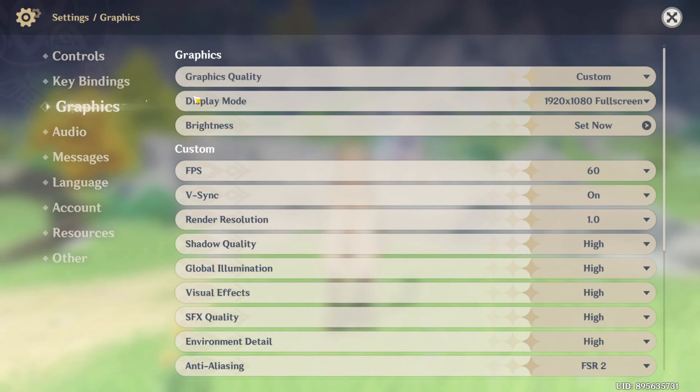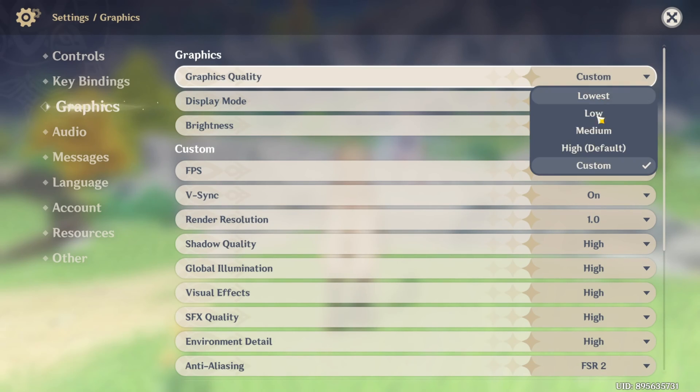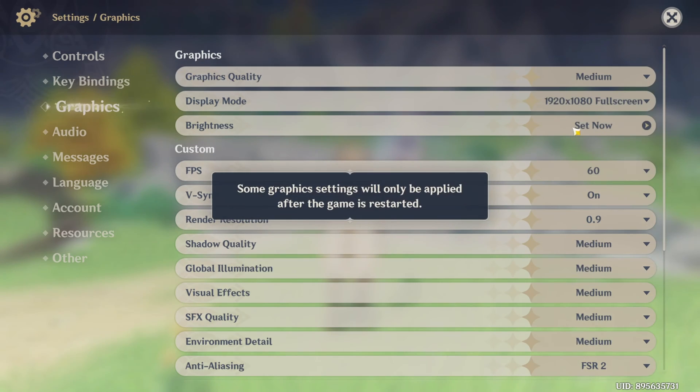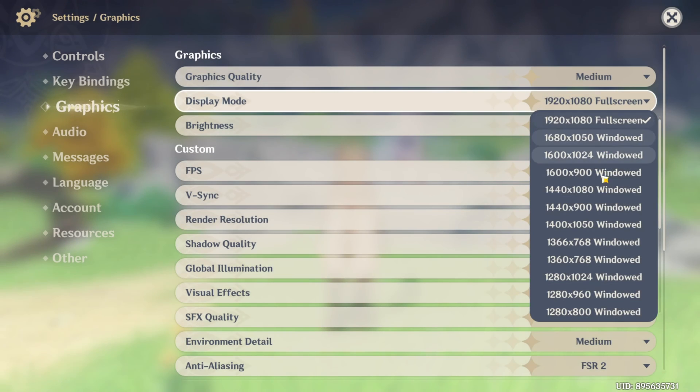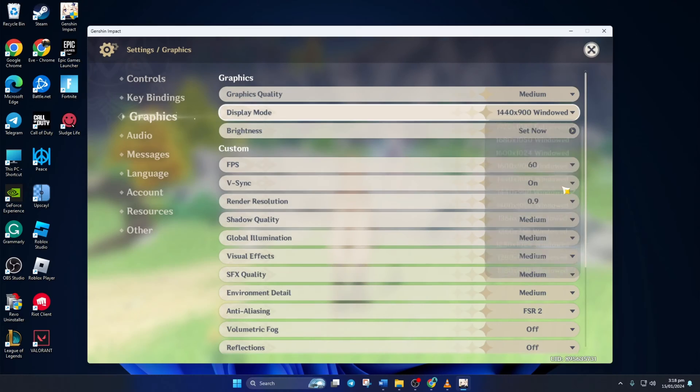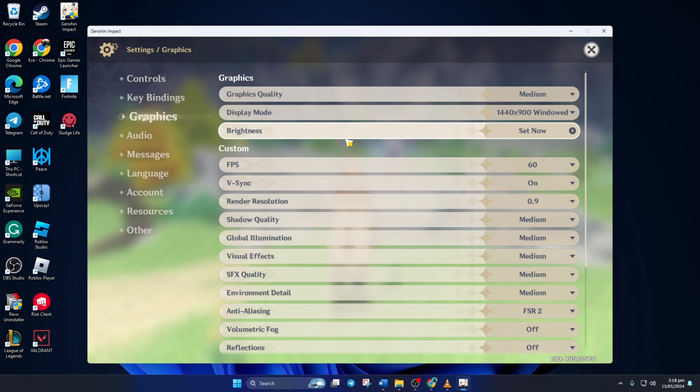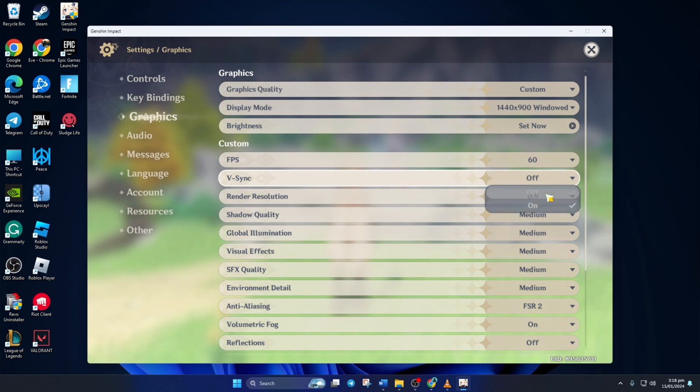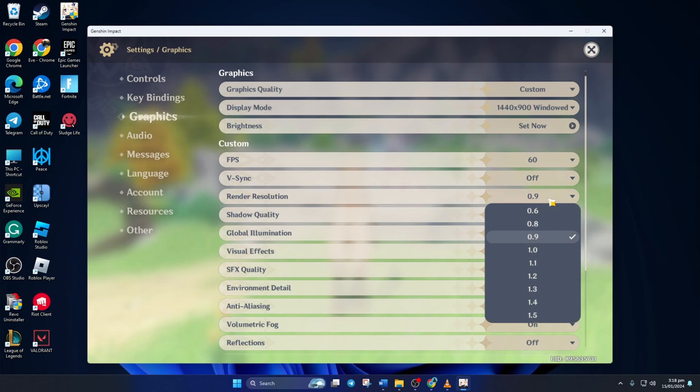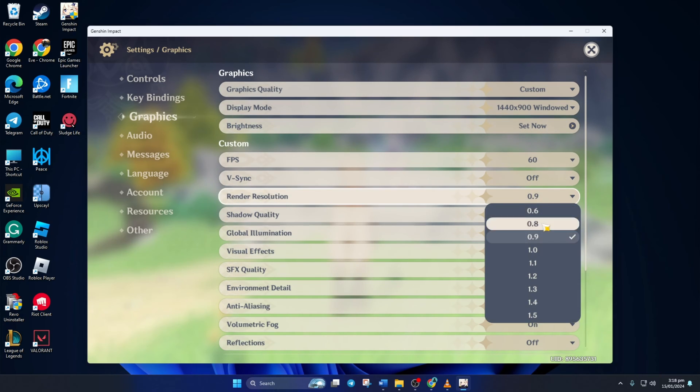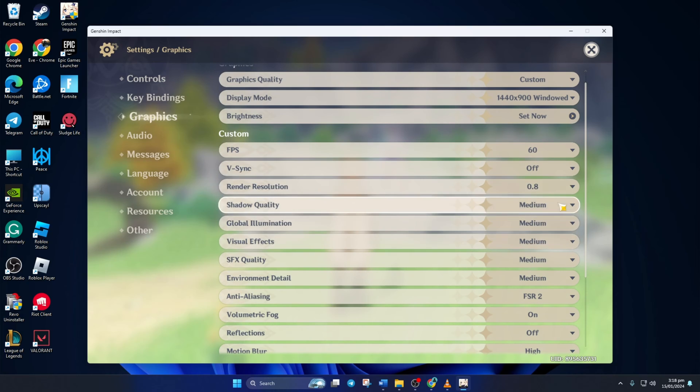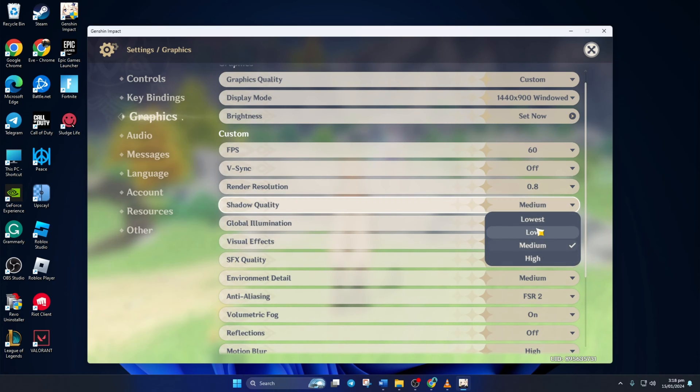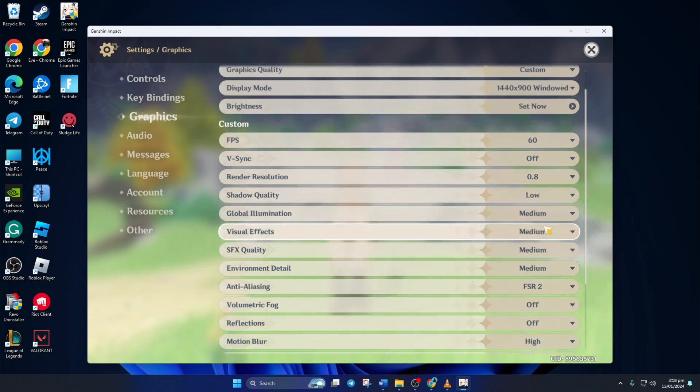Now change the graphics quality to medium, low or lowest. Now click on display mode and change it to a lower resolution. After that, turn off the V-Sync and change the render solution to 0.8 or lower. Also, feel free to mess around with these settings a bit and find out what suits your system the best.